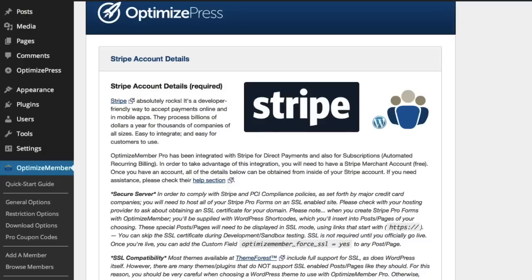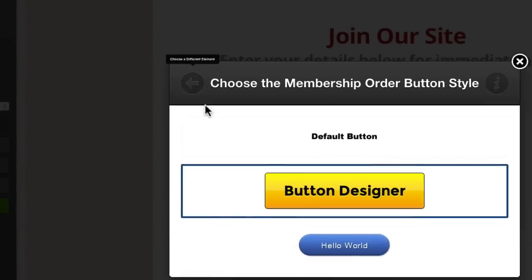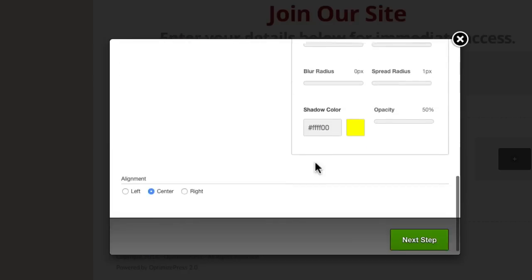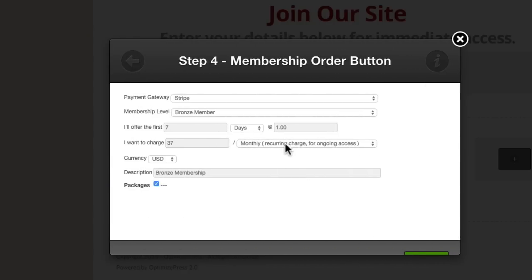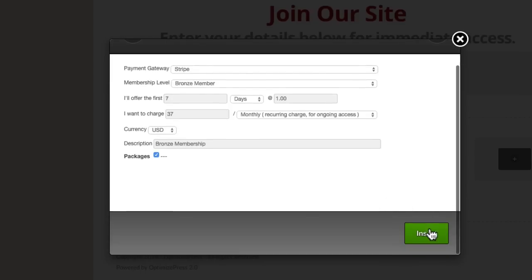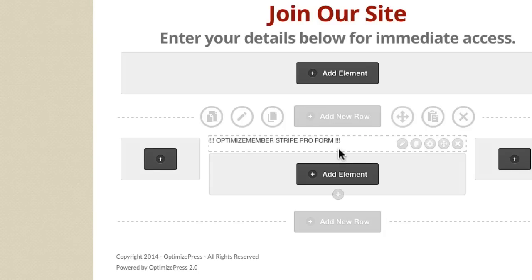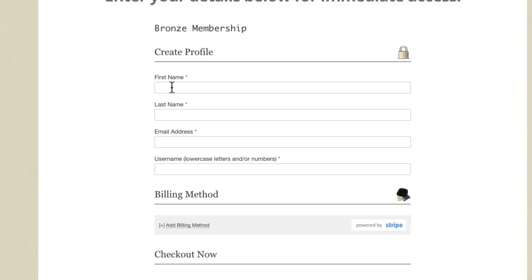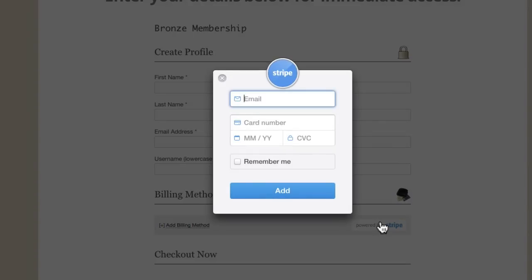Now, built inside Optimize Member and OptimizePress, we can simply go into the elements and add the new membership order button. We can then create the button style that we want, set our Stripe form settings so we can offer trials or fixed term payments, monthly recurring payments, and multiple currencies as well. We can quickly add a form on your page using the membership order buttons and present that form to the user. Someone can land on your site, complete all the details, choose Stripe as their payment method, put in their card details, and you can take payment instantly.